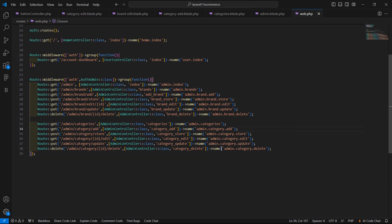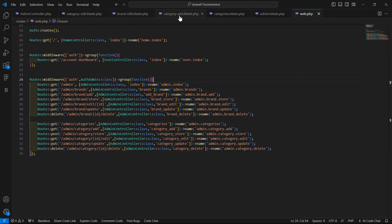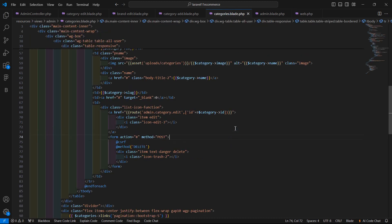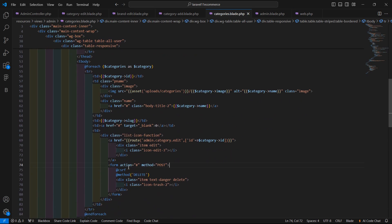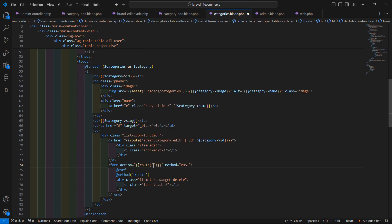Copy the route name and go to the categories.blade.php file. Inside the delete link form action, add double curly brackets with the route name, then pass the id parameter as category->id.